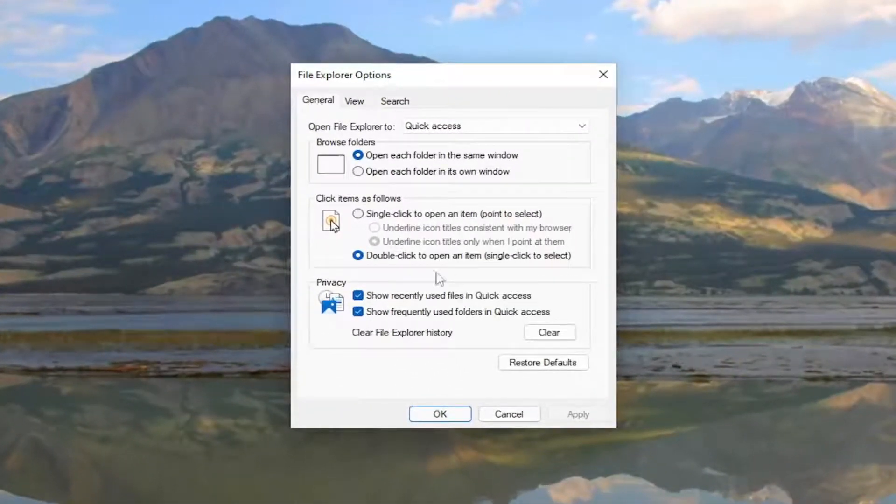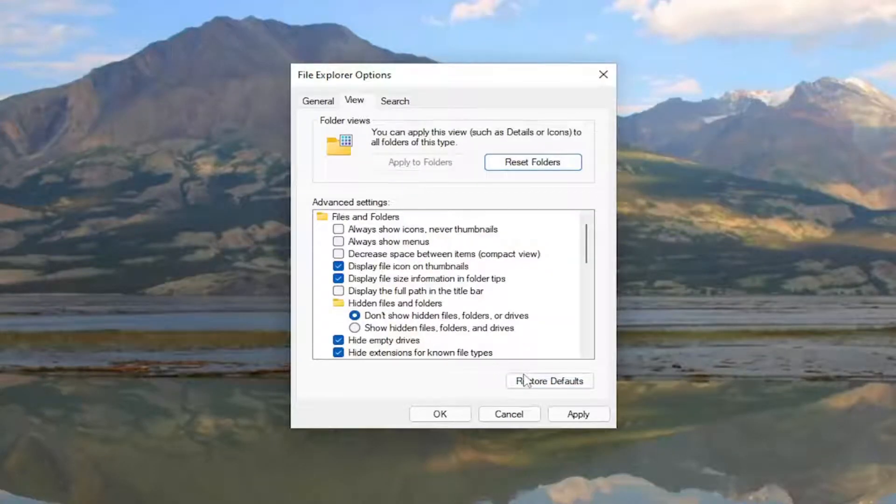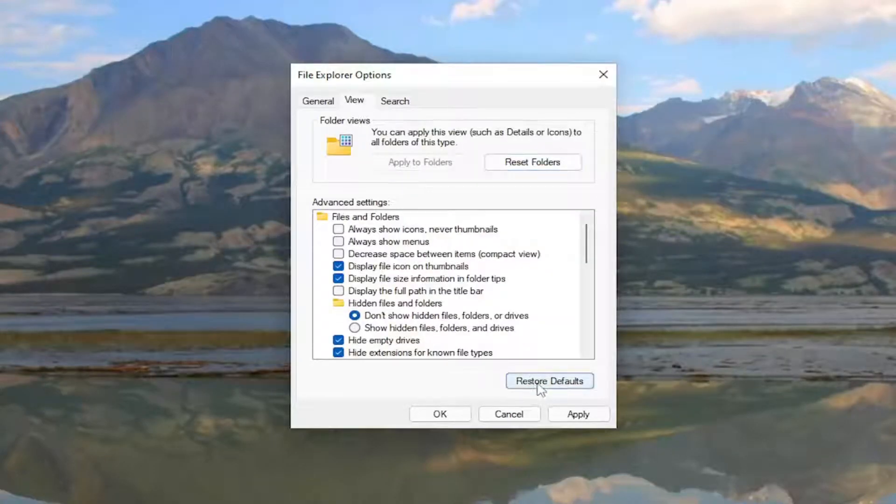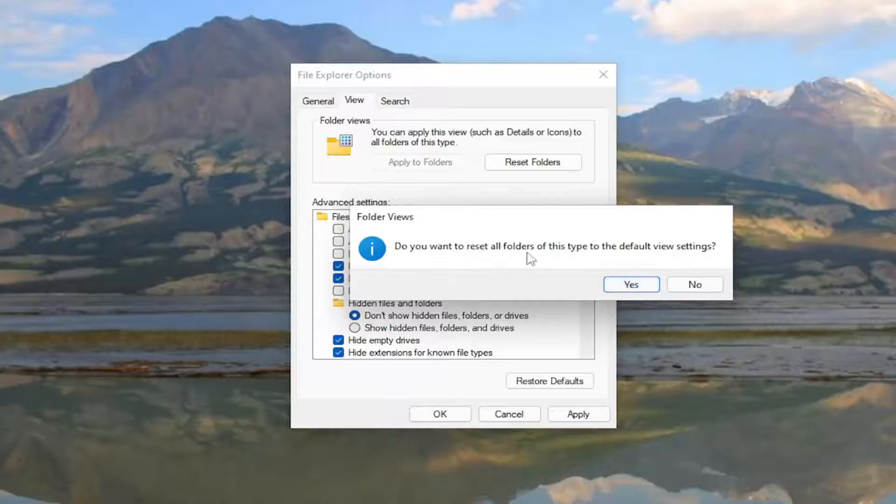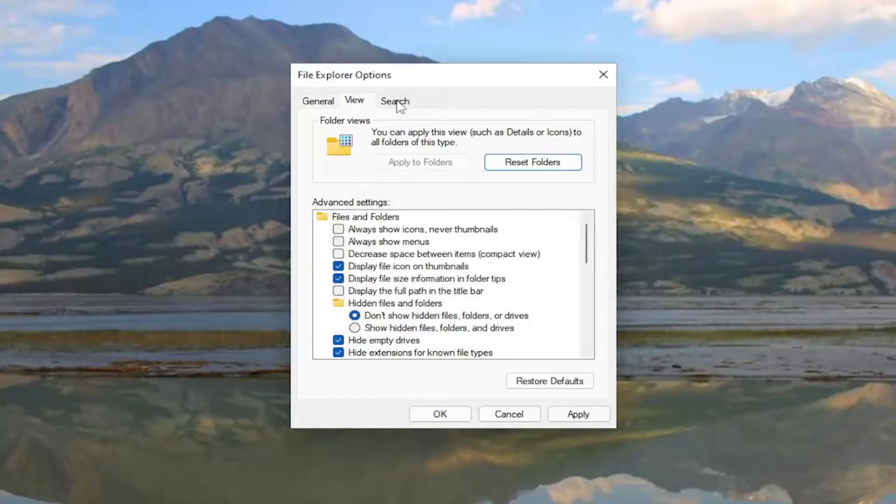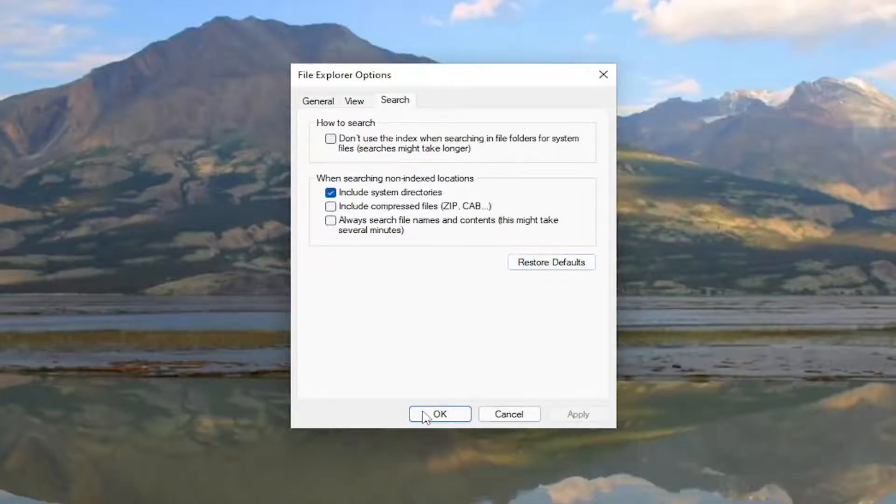Underneath the General tab select the Restore Defaults button at the bottom. Now go to the View tab and select Restore Defaults as well as Reset Folders, then select Yes if you want to reset all folders of this type to the default view setting. Then go to the Search tab and restore defaults there as well. Select Apply and OK.